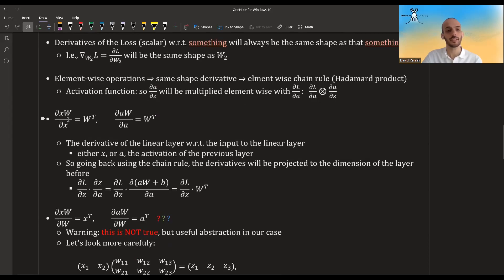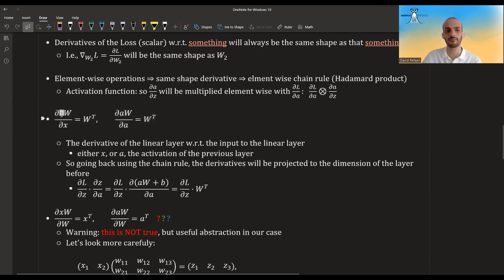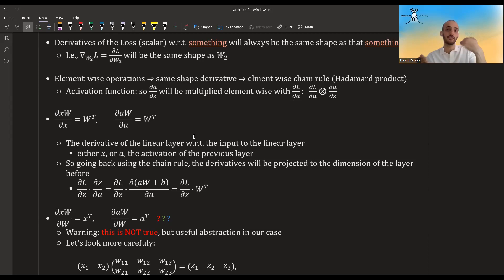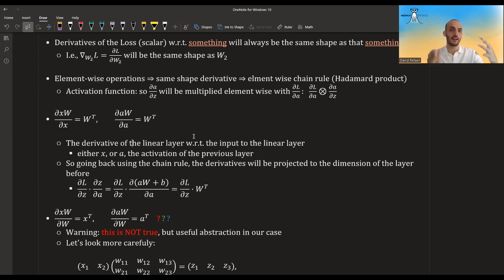Another rule: if I have a row vector times a matrix and take the derivative with regards to the row vector, it gives me the transpose of that matrix. This applies whether we're looking at x's or activations. As we go deeper into the neural network, our inputs to the next linear layers will be the activations from the previous layer, so we treat the a's as if they were the x's — the inputs to the new layers.